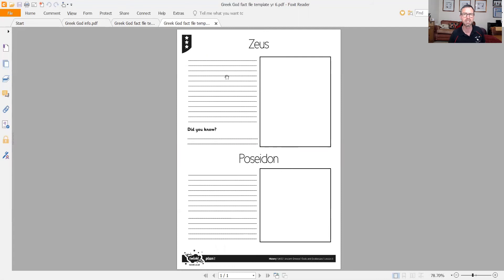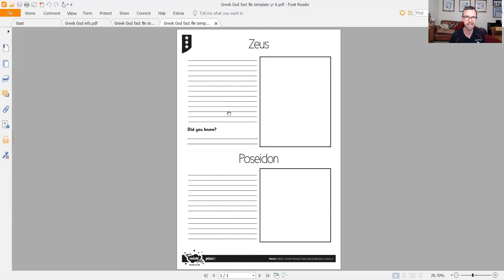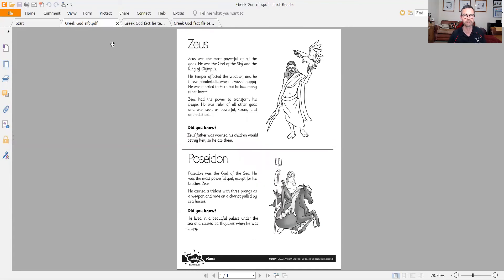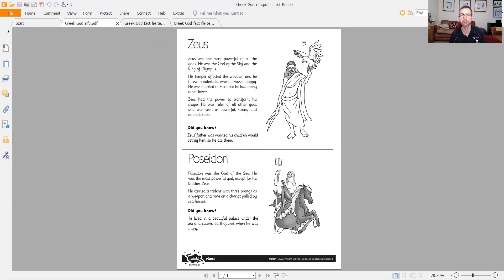This one frees it up a little bit more. I'd still like a picture of your Greek god. Can you tell me a little bit about the Greek gods? You can use the fact file here, or you could do your own research and find out a little bit more about them. So that's your first challenge. Can you find out about the Greek gods?